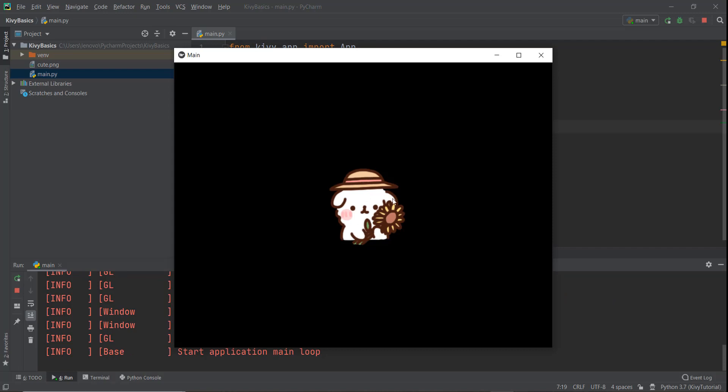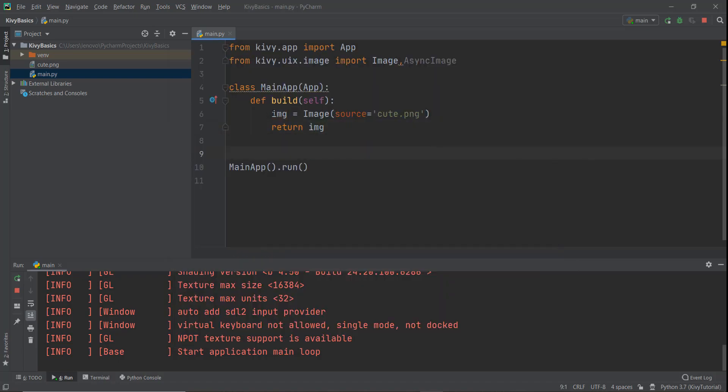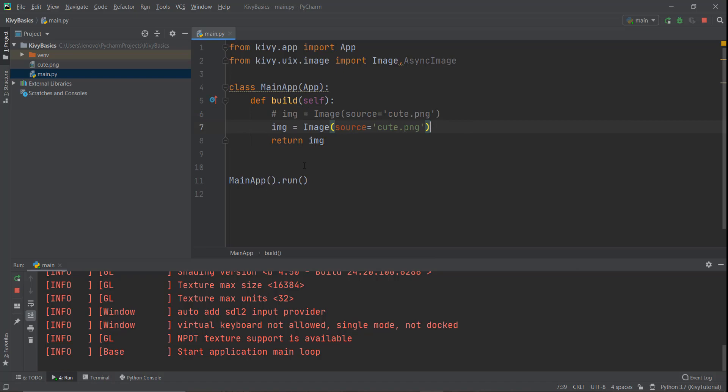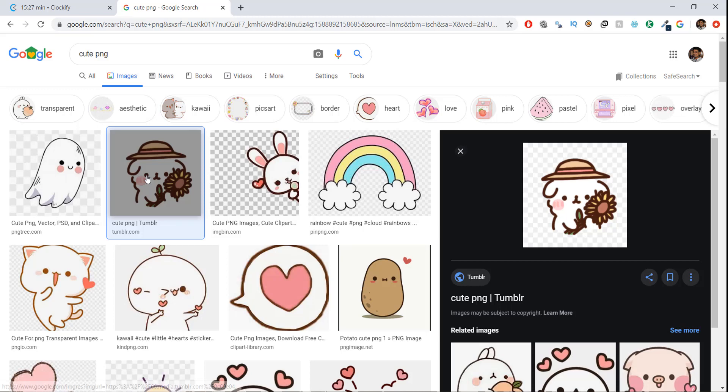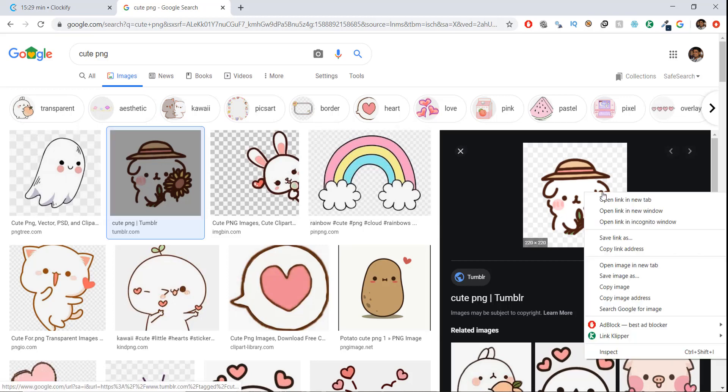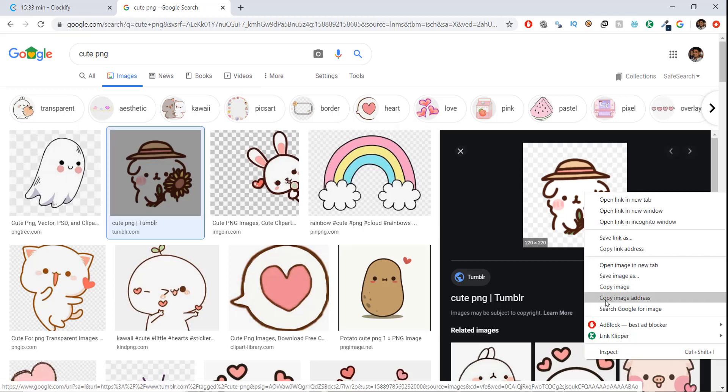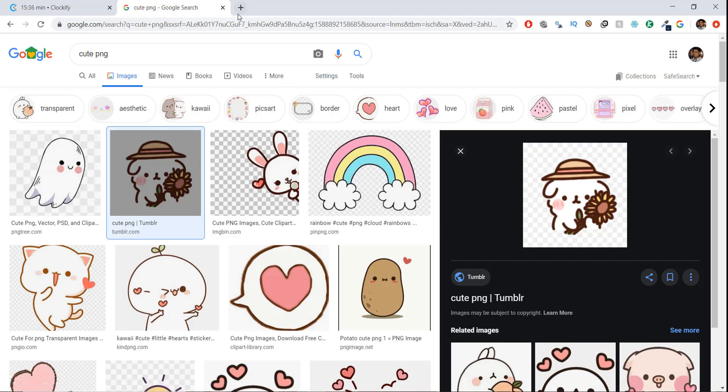Now what if we wanted to download the same image from a URL? So what we are going to do is I'm just going to comment this line out. And let me just copy this and paste this again over here. And instead of using this image, we are going to use this async image functionality. So I'm going to copy and paste this over here. And the code is going to be the same. In the source, we're just going to write this cute.png. Instead of this cute.png, we need to specify a URL. So what you need to do is you can go to this image, just right click on it and click on copy image address.